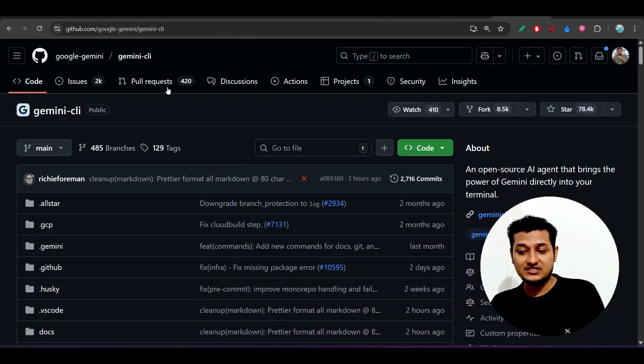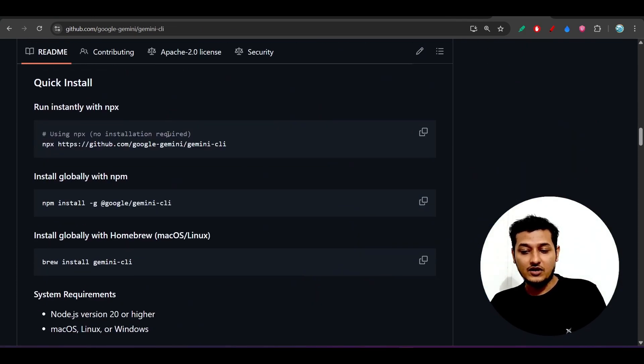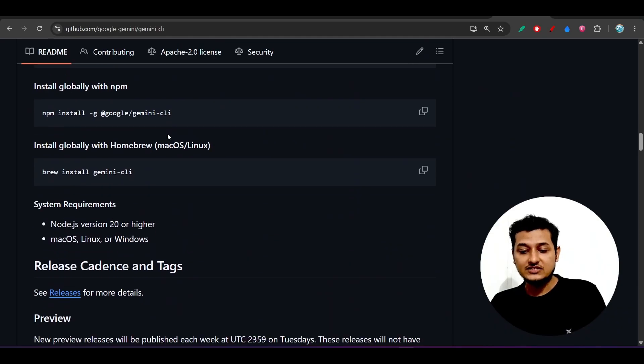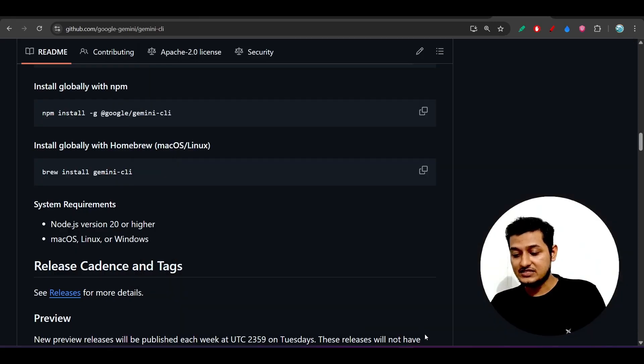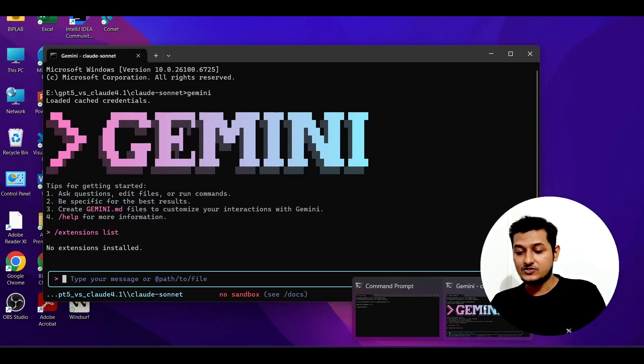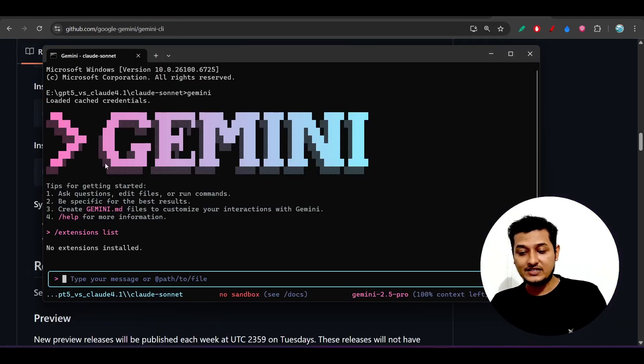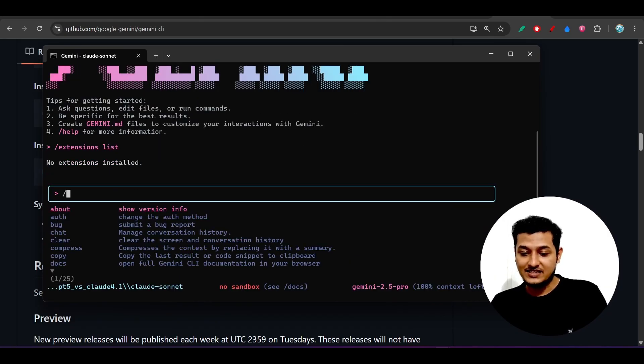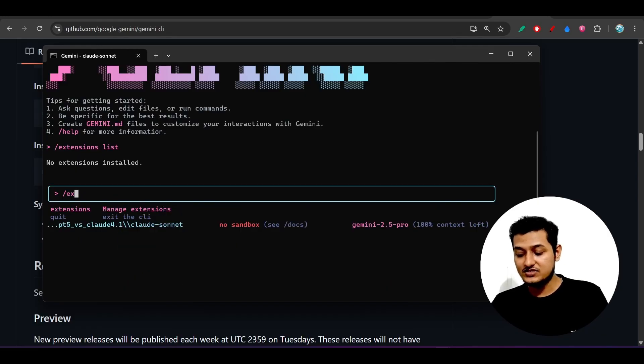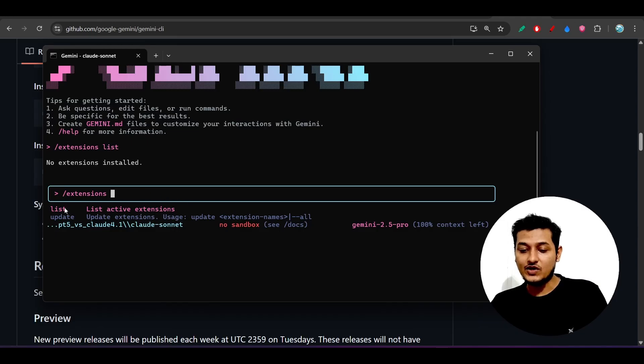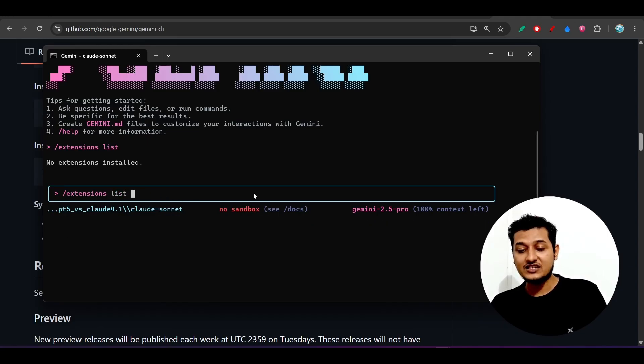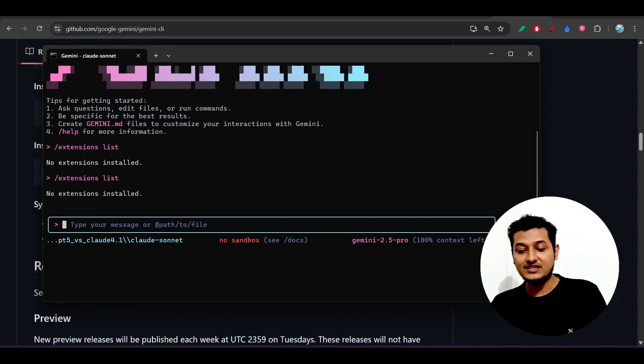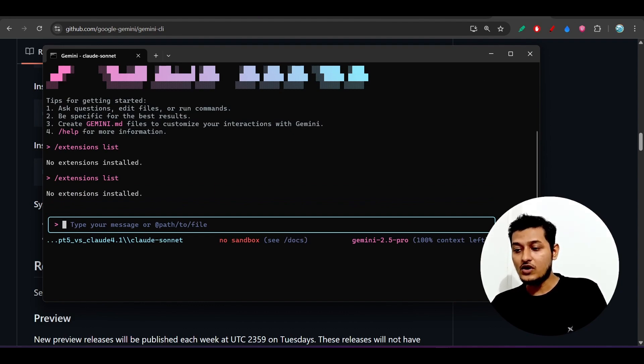After installing, just start this Gemini in your current project using this command. You will get this kind of interface. After that, just type this slash and write extensions. Here you see that this is the extensions. Select it and it will ask you for the list or update. Select this list and press enter and here you see that no extensions installed.